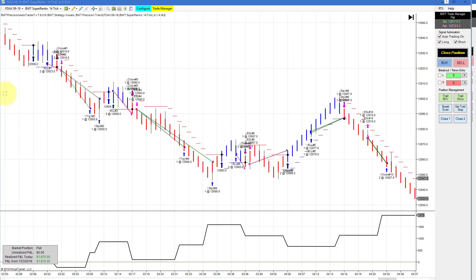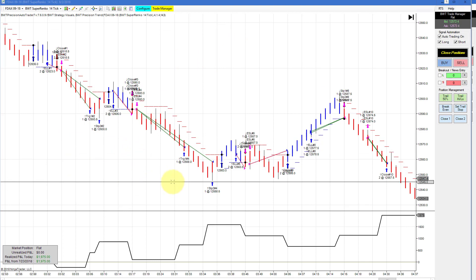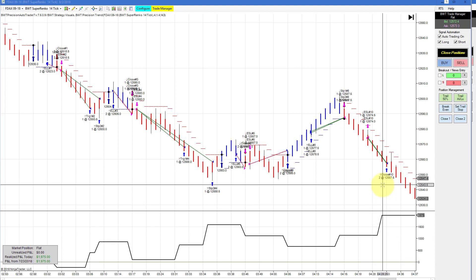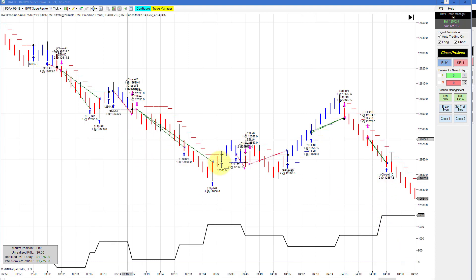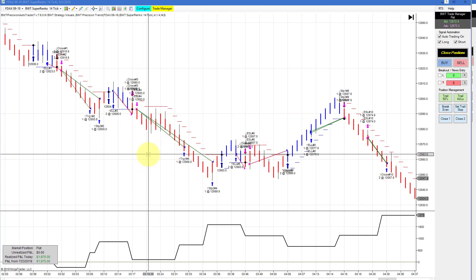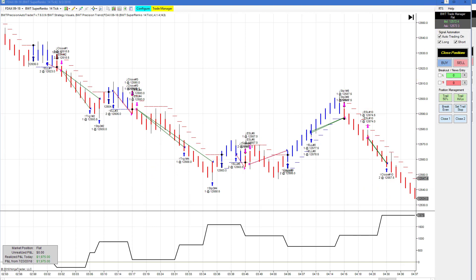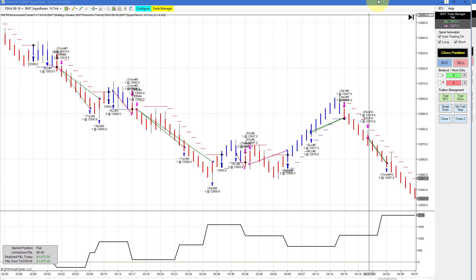The DAX on the SuperRank 14 tick did $1,975 for the day and was done trading within an hour and 45 minutes. This starts trading at the open of the London session. This is a chart that is also very consistent, and we've seen it over and over — I've been plotting it since the inception of my videos.